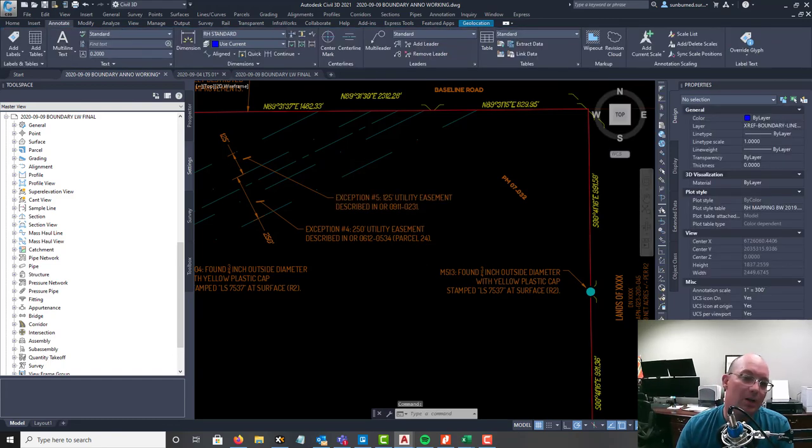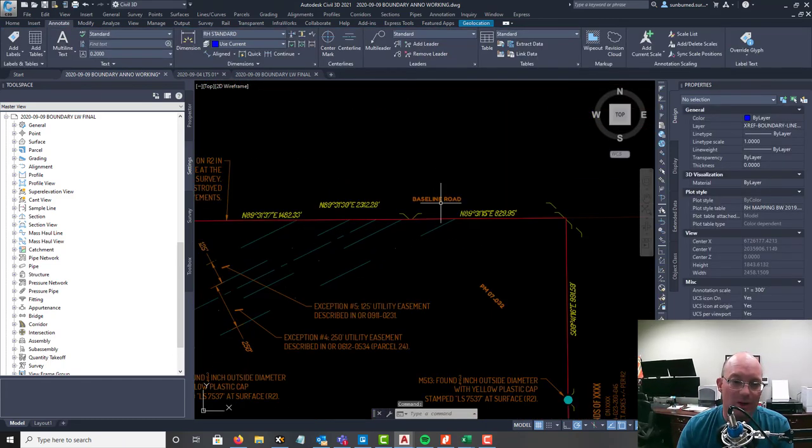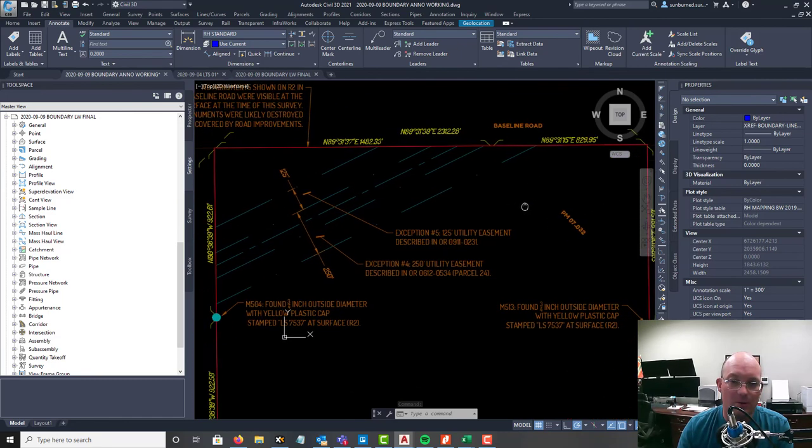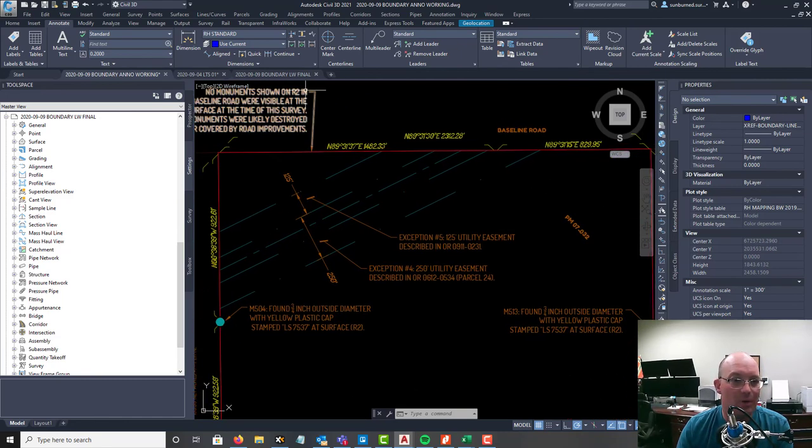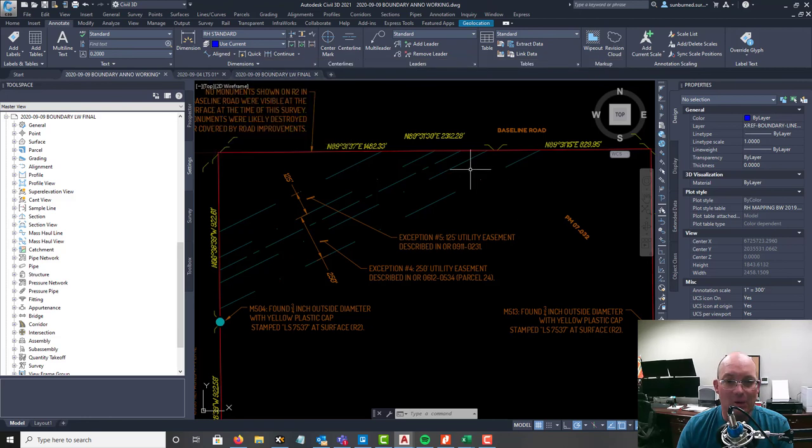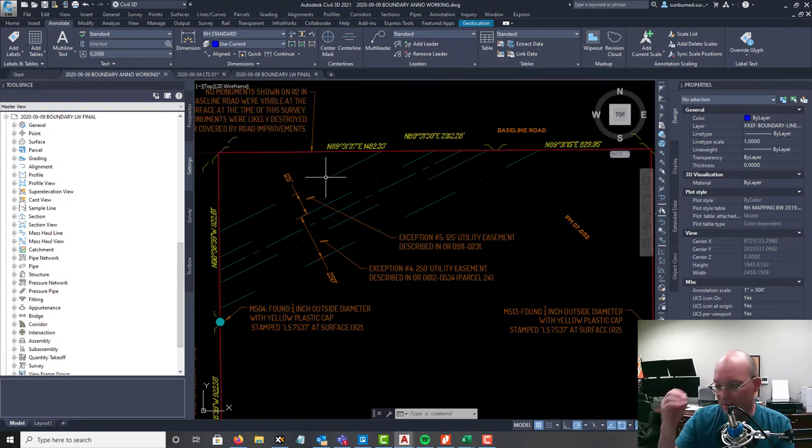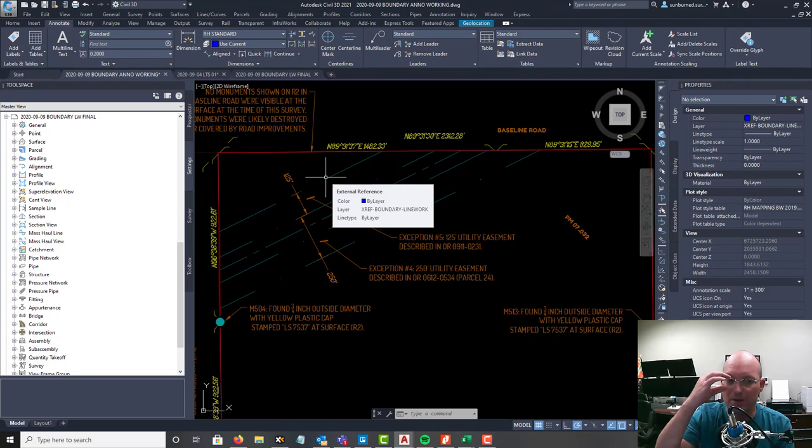The only other easement I have to label at this point is the easement for baseline road, which I'll need to show now. To do that I need to go in and actually add the right-of-way line on my survey, so I'll do that here shortly.